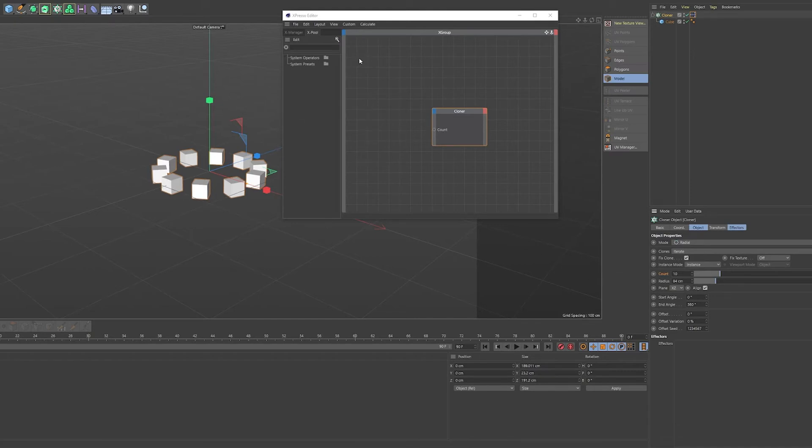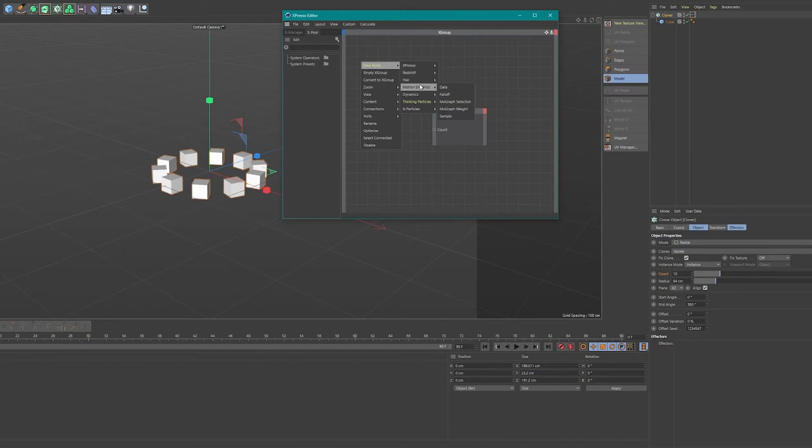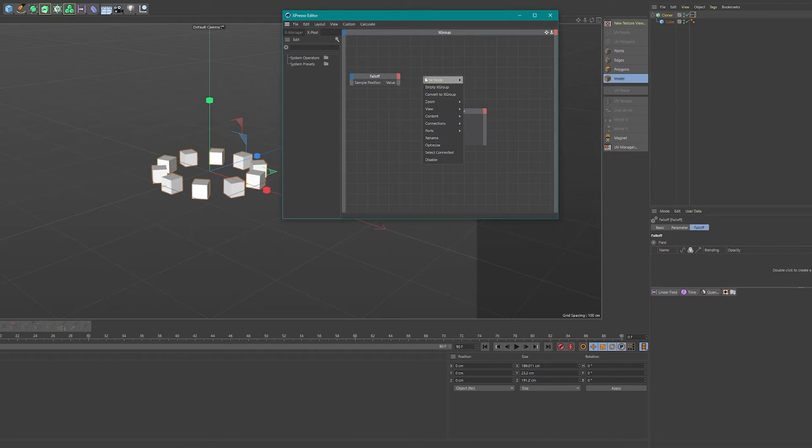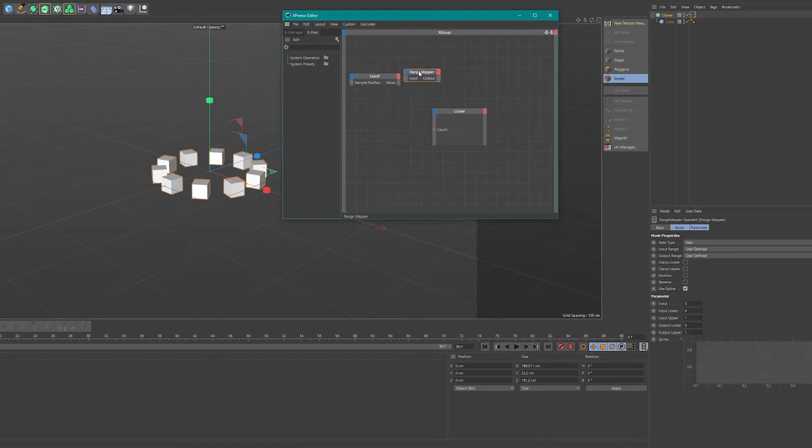So then what you want to add is a falloff or a field. You right click and go to new node, motion graphics, falloff. And you'll want to add an Expresso calculate range mapper. These two are very important.